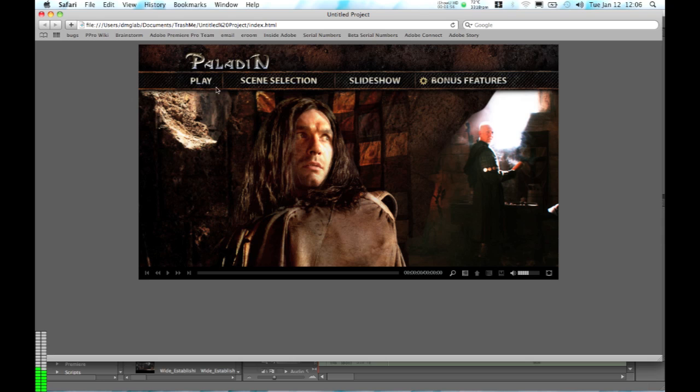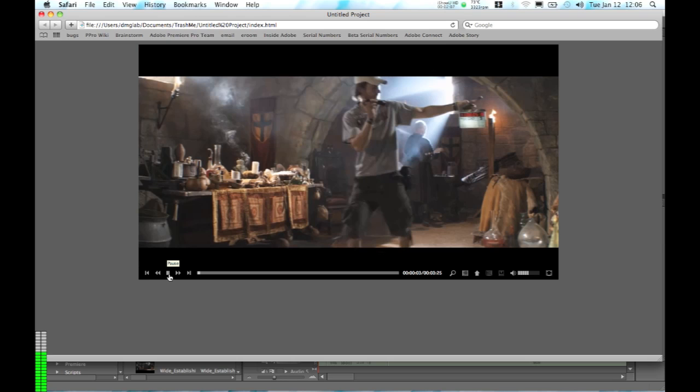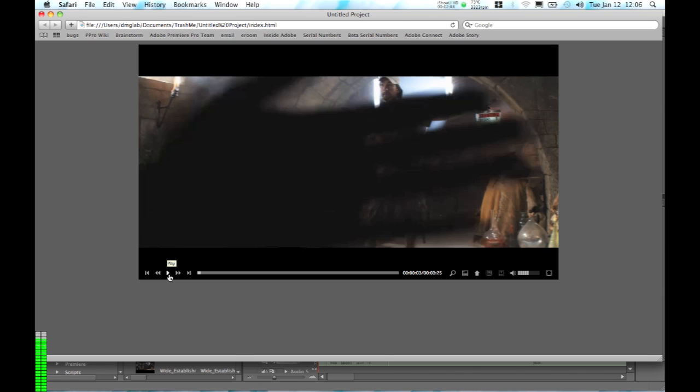So we can say, I want to play this content, and it's going to play the video that we burned to our interactive Flash experience. And this is, in this case, one of the dailies that we've got from our production.